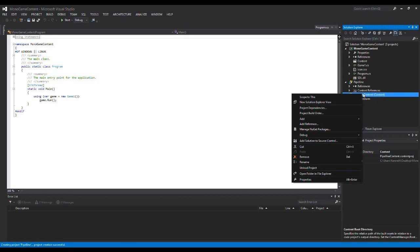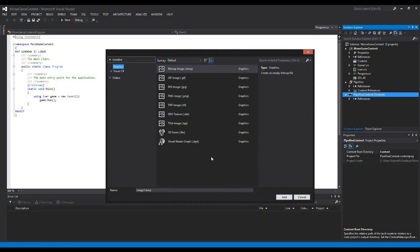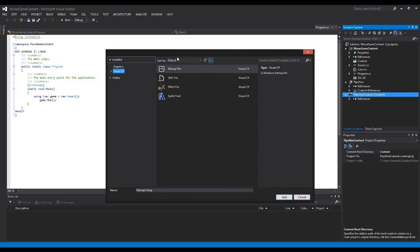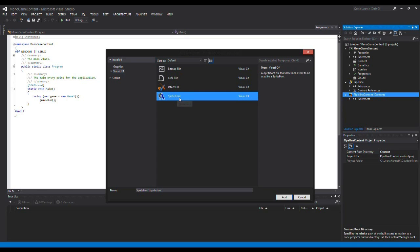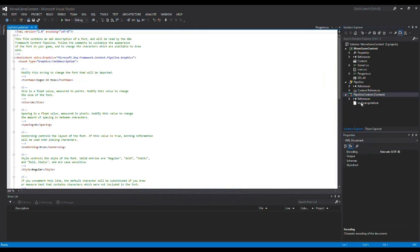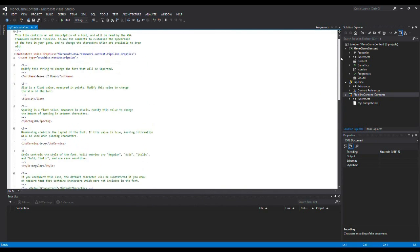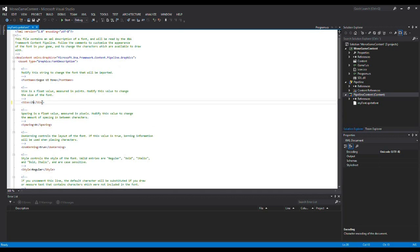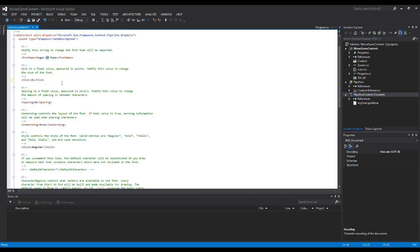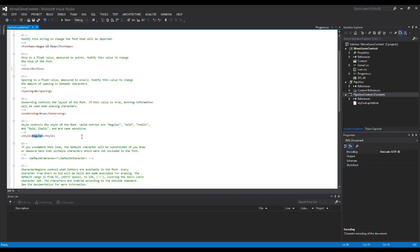If I right-click on the content project and select Add New Item, I can choose from lots of different things. Under Visual C#, we can add an effect file, sprite font, and more. I'm going to add a sprite font and call it 'MyFont'. I can edit the font size — I'll change it to 15 — as well as the spacing, font type, and style. I'll select bold.